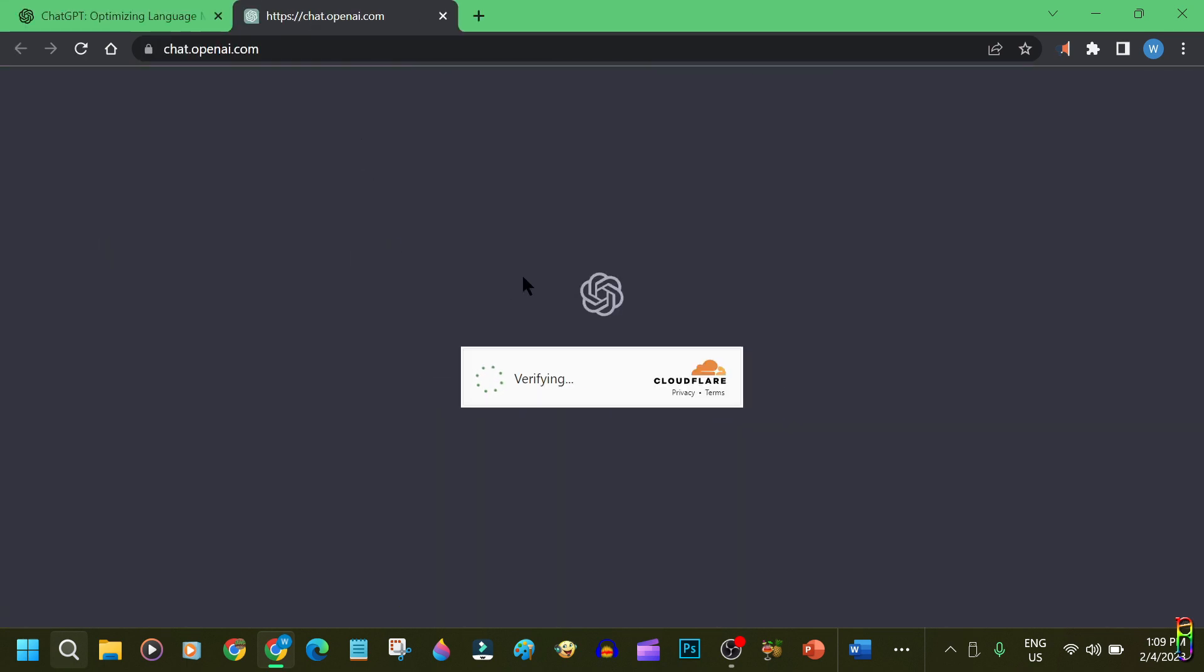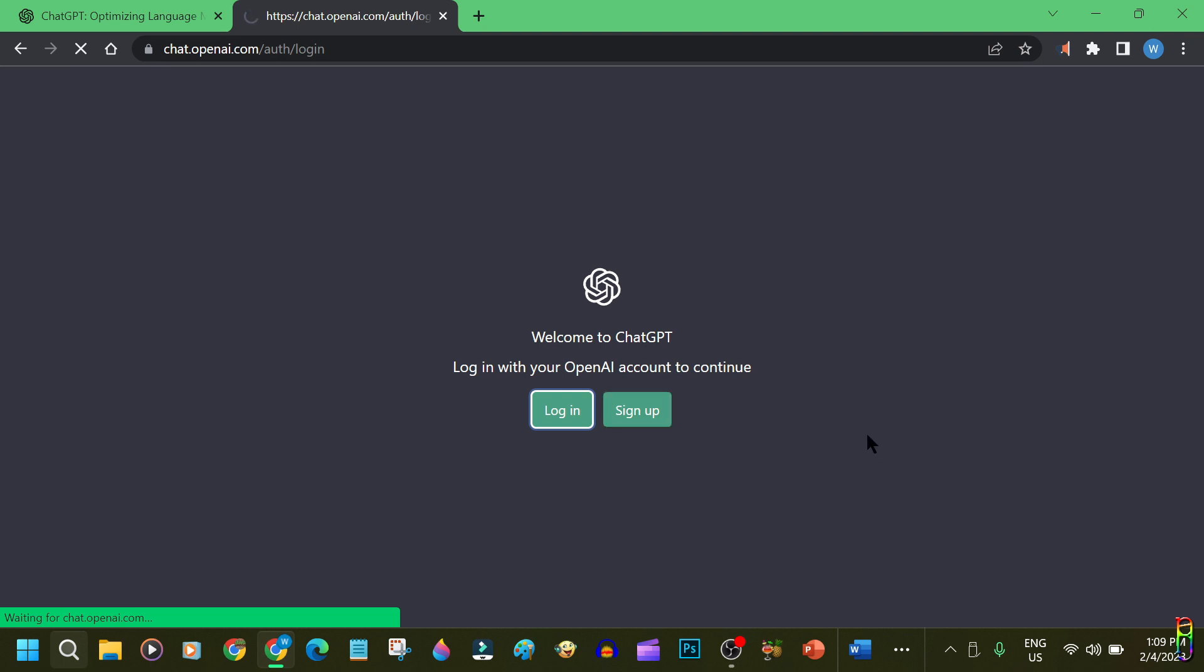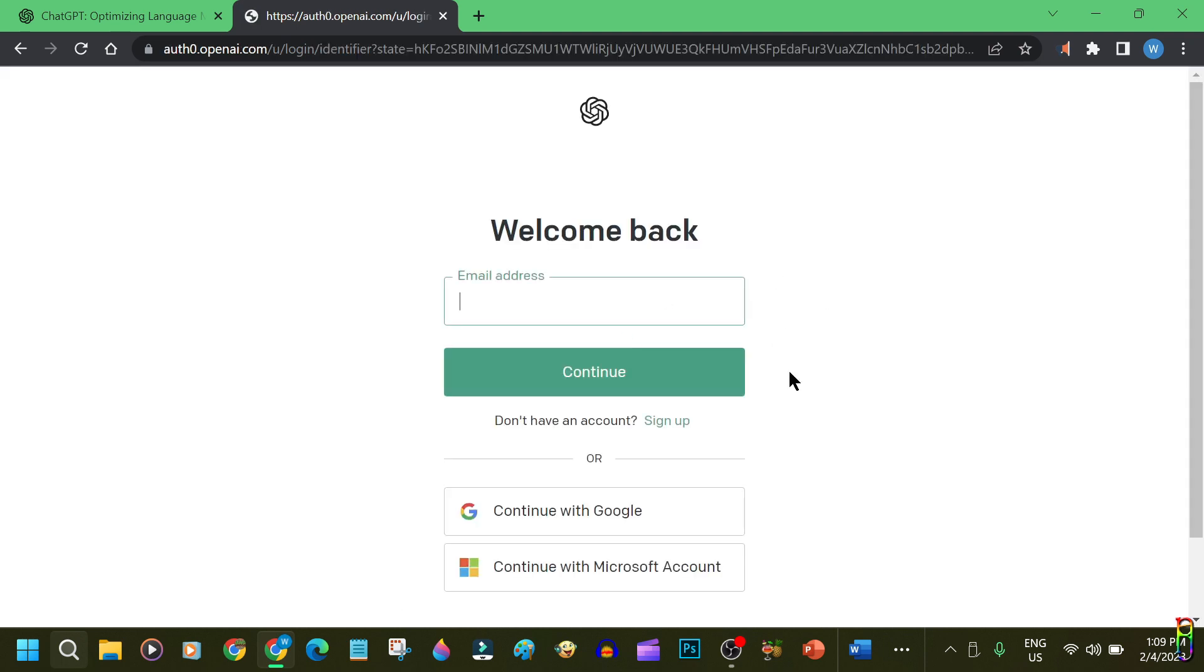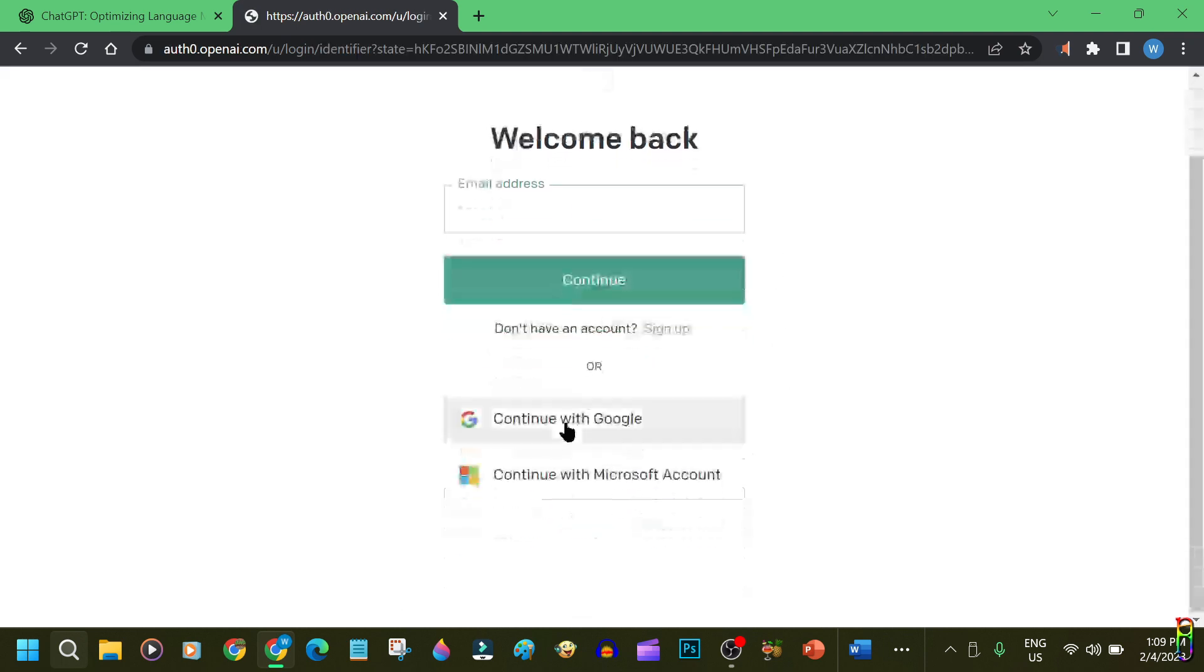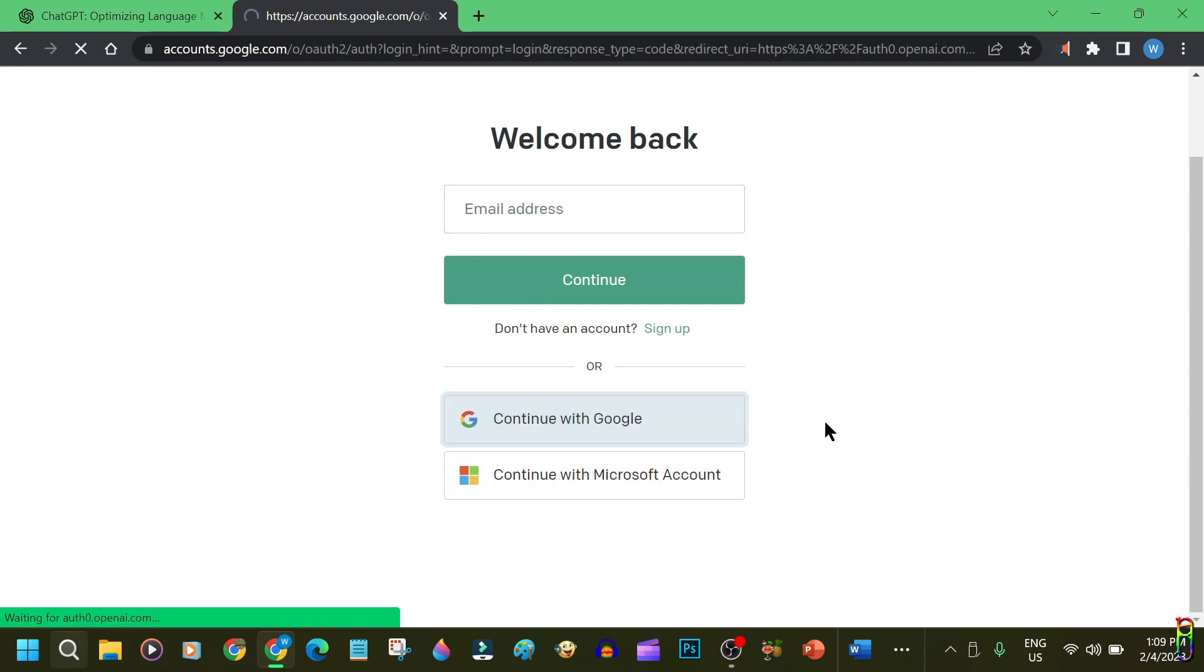Sometimes you will need to verify that you are a human. Sometimes that doesn't appear. Then you need to sign up or log in if you already have an account. You can use an email or sign in through your Google or Microsoft account. I think both companies also has an investment on this project, along with Elon Musk. I just used my Google account for this.